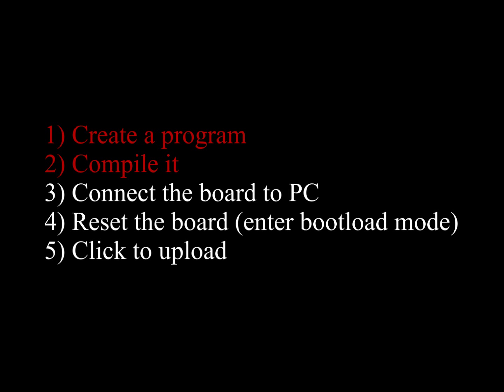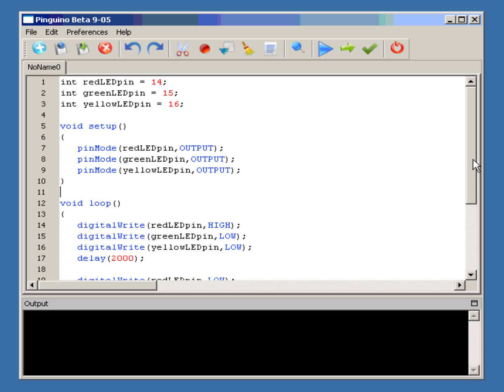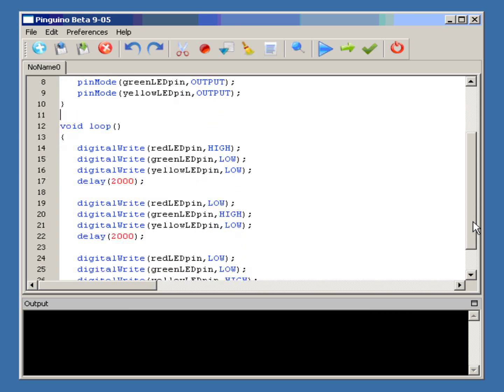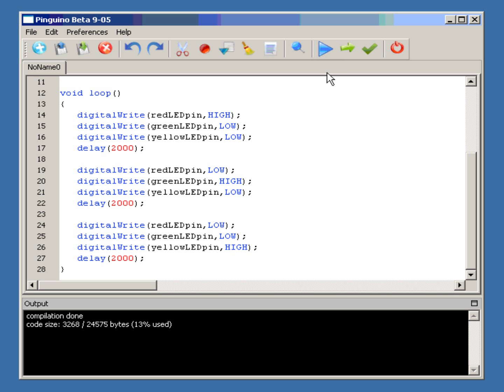Let's create a program and compile it. I have a simple demonstration here—just blinking three LEDs. When I click here, the program gets compiled.